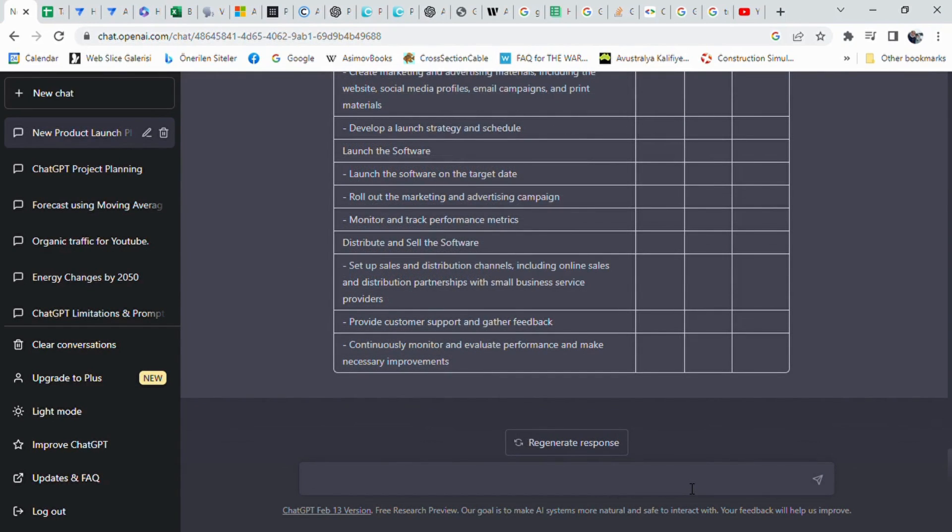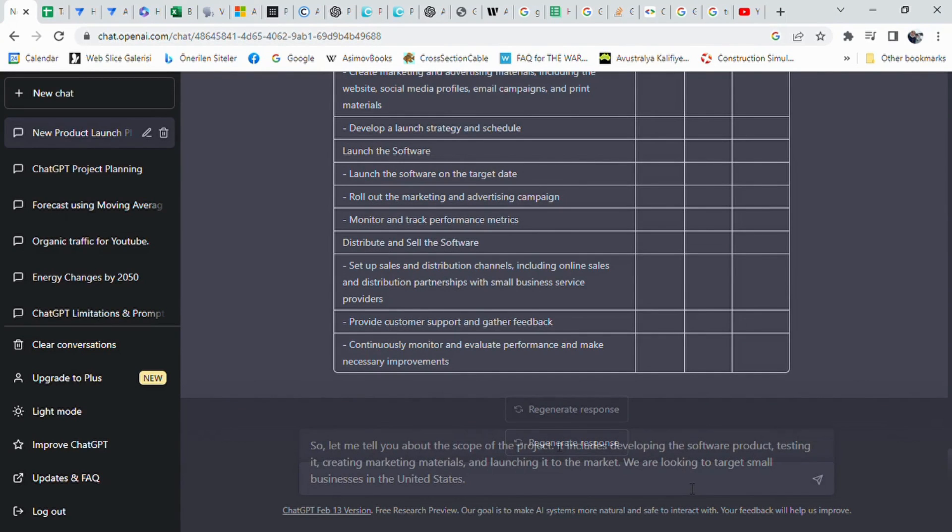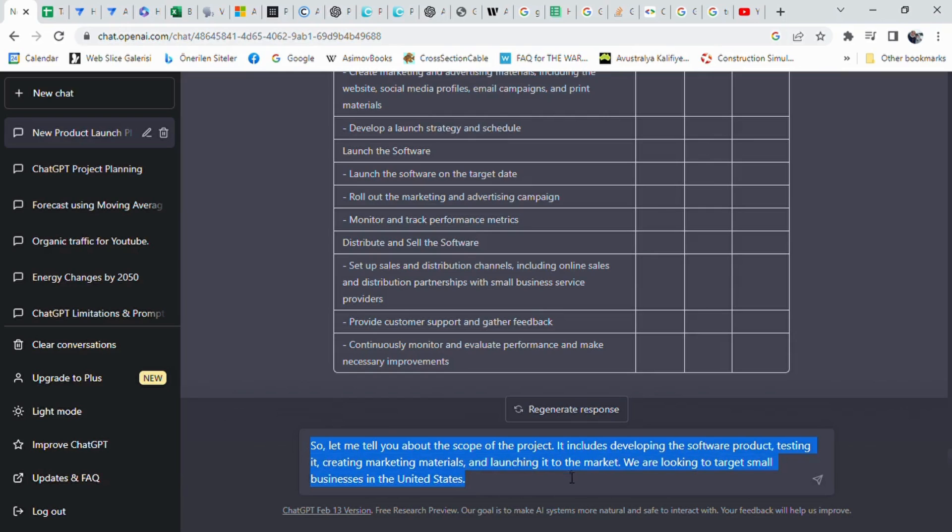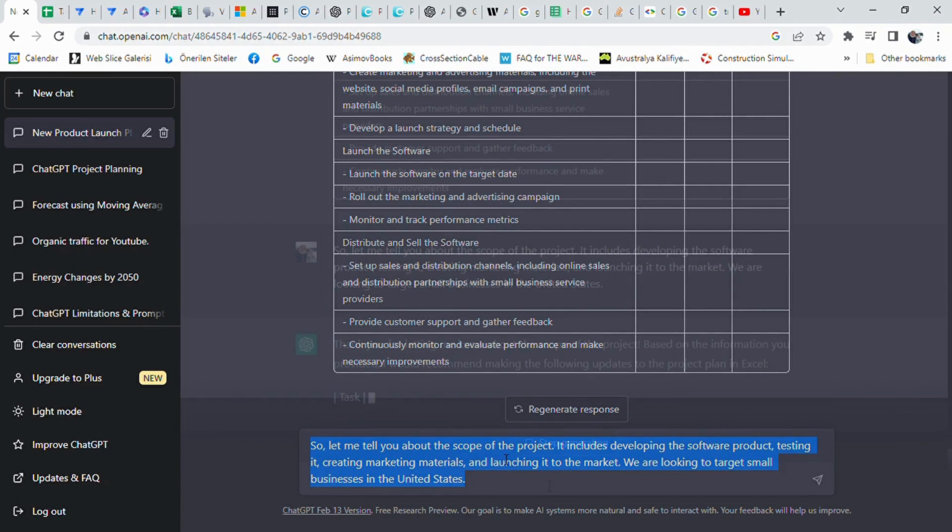After that, I asked ChatGPT about the project scope and gave some more details about the project with another prompt. I prompted: Let me tell you about the scope of the project. It includes developing the software product, testing it, creating marketing materials, and launching it to the market. We are looking to target small businesses in the United States.